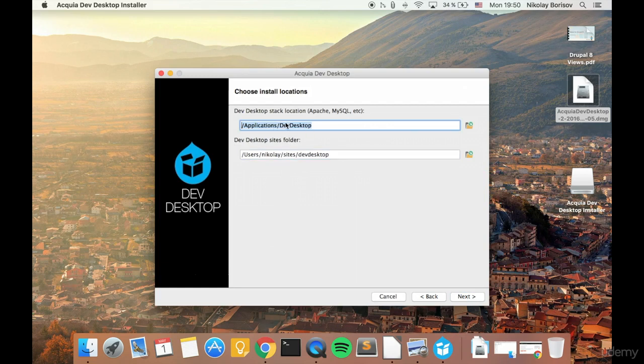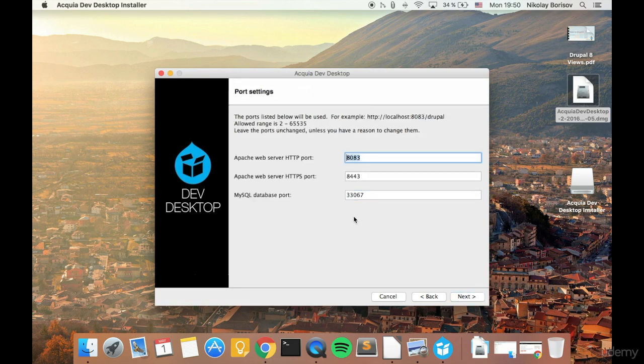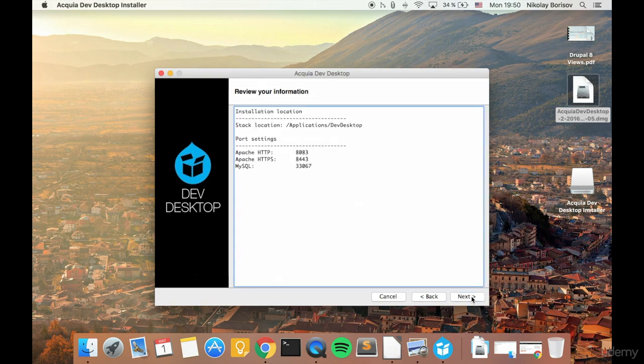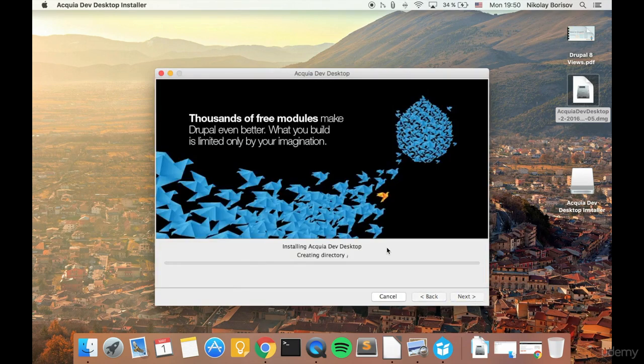It says where the application will reside and where our working directory would be for the Drupal instances. Some free ports and ready to install.